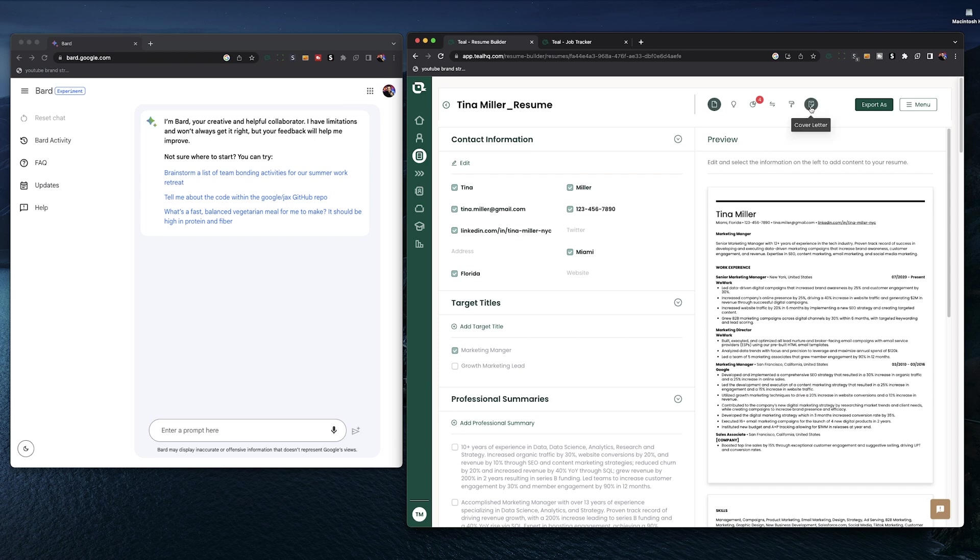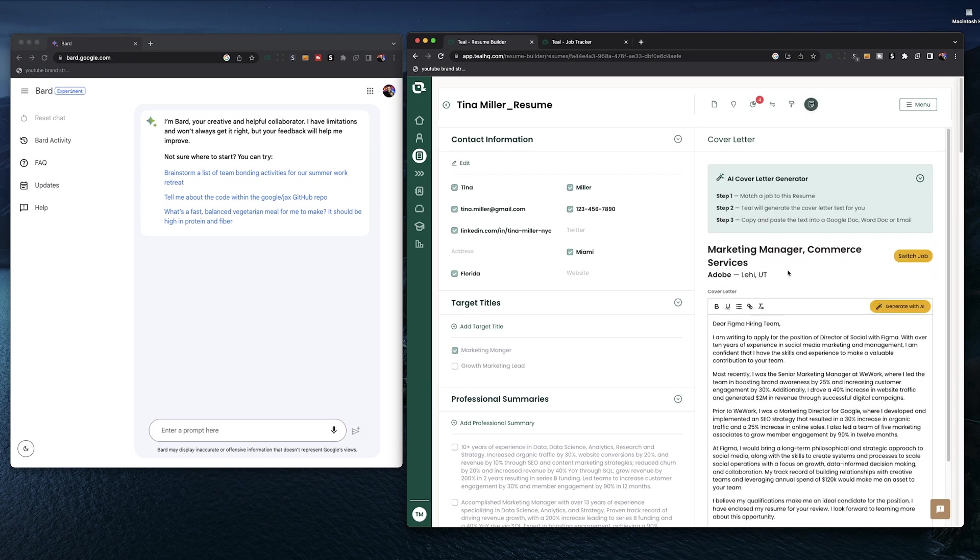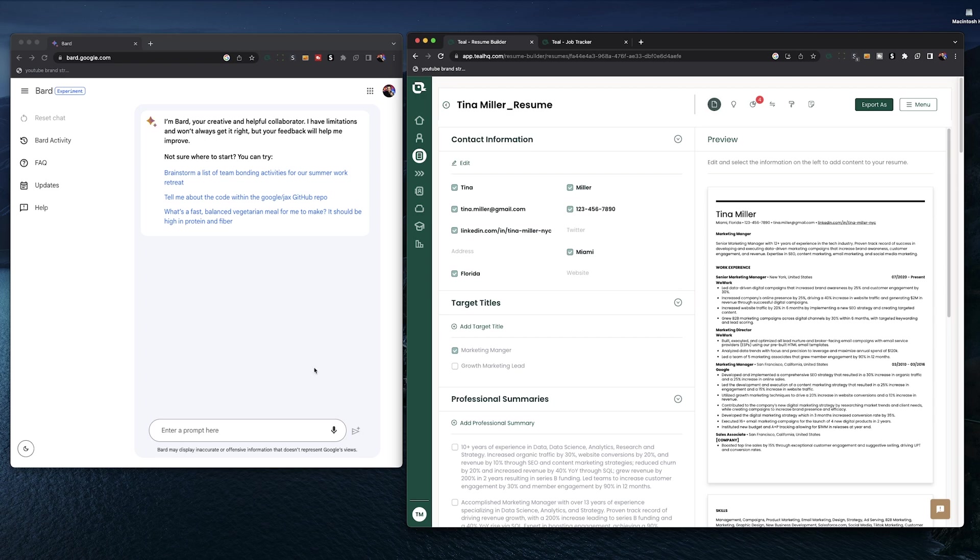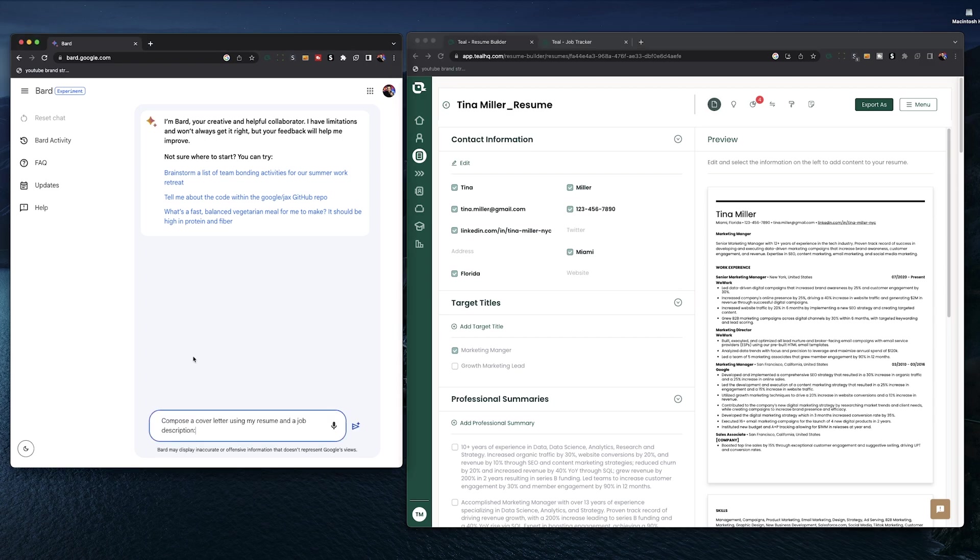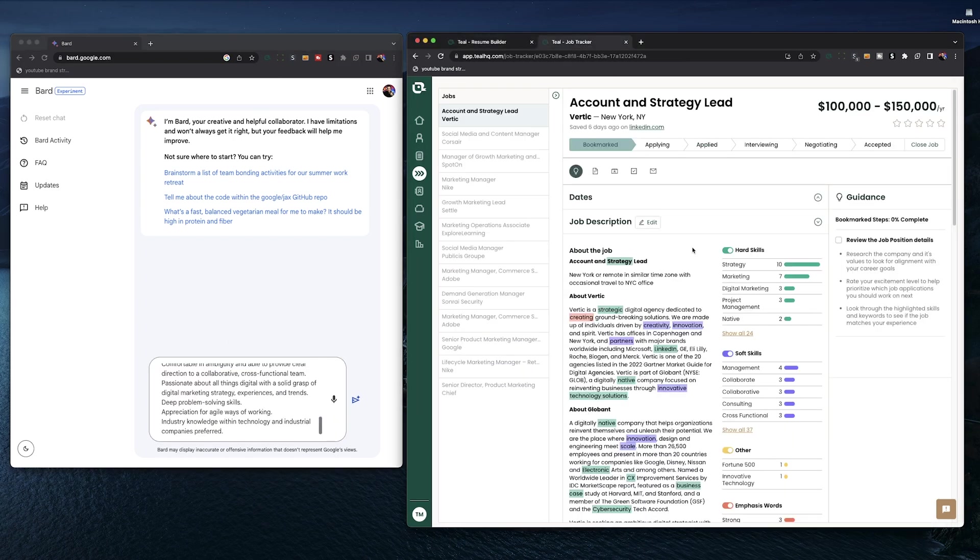One more thing we can do with BARD AI is write a cover letter. That's obviously one of the least fun parts of the application process, but with BARD, it is a bit quicker. Over here in the tool, you want to give it the prompt, compose a cover letter using my resume and a job description, then copy in your resume, copy in the job description below, and hit run.